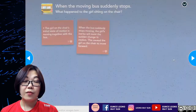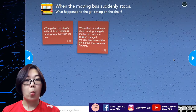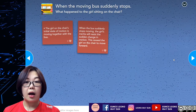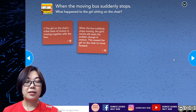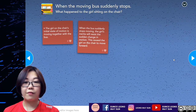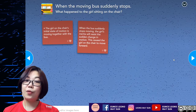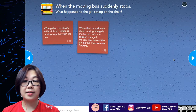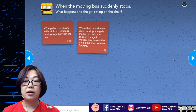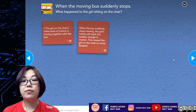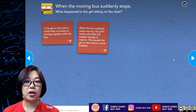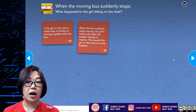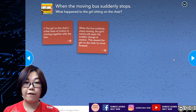When the moving bus suddenly stops, the girl on the chair's initial state of motion is moving together with the bus. When the bus suddenly stops, the girl's inertia will resist the sudden change in motion, causing the girl on the chair to move forward instead.